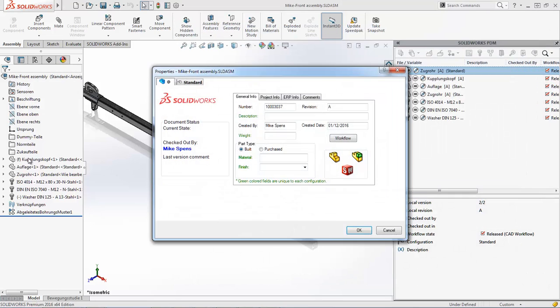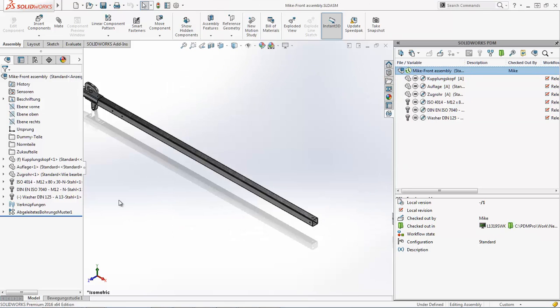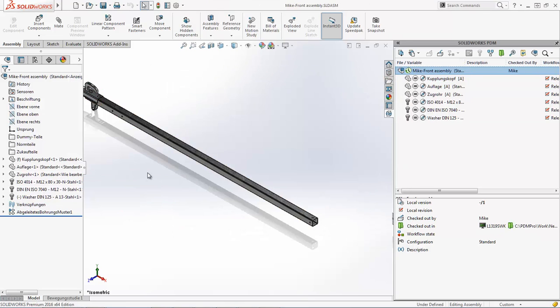Now that only changed the assembly. All these other components are still, let's also, no revision on that. All these other components are still the originals.